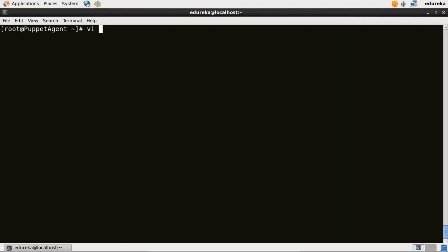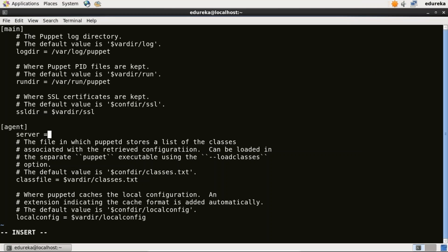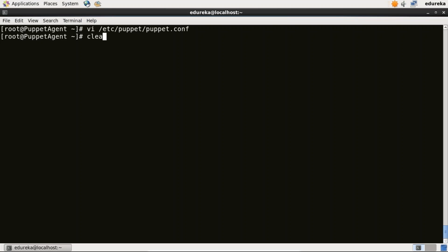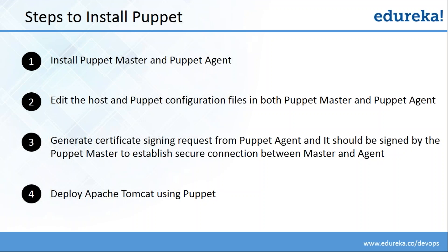Now I need to edit the Puppet configuration file. I'll use vi editor: vi /etc/puppet/puppet.conf. As you can see here also there are two sections — main and agent. In the agent section, I need to specify the server name: server = puppet.edureka.co, which is the domain name of my Puppet Master. You can write the IP address of your Puppet Master too, but I'll proceed with the domain name. This is a very important step — when the agent uses the server name, it will go to the hosts file and check the IP address. Just make sure you have typed the correct domain name. Save it and quit. Now I'll start Puppet Agent with service puppet start — it has started successfully. Our second step is complete: editing the host and Puppet configuration files in both Puppet Master and Puppet Agent.